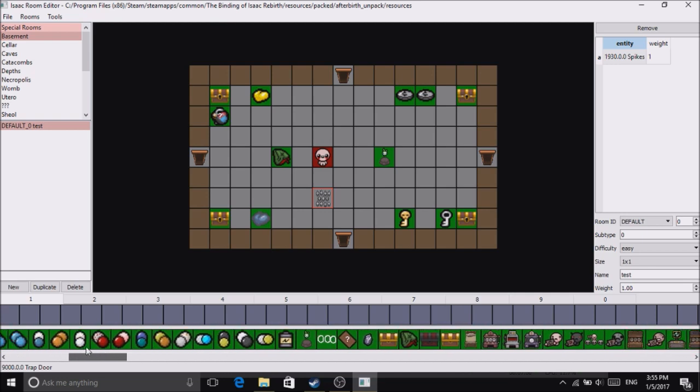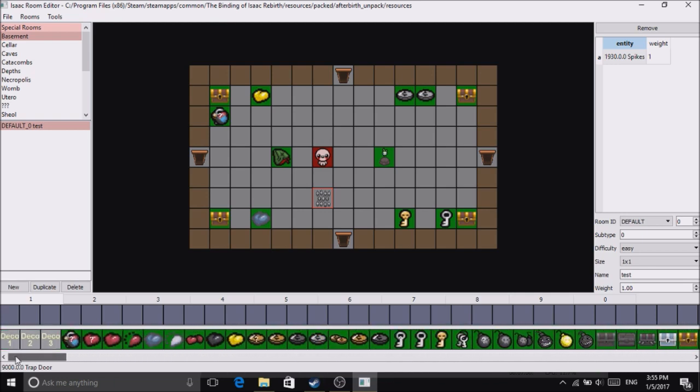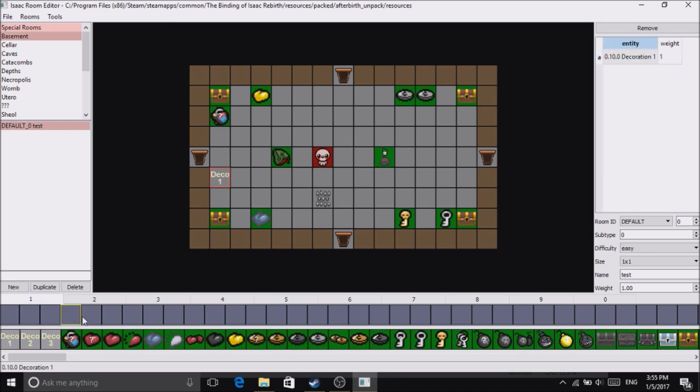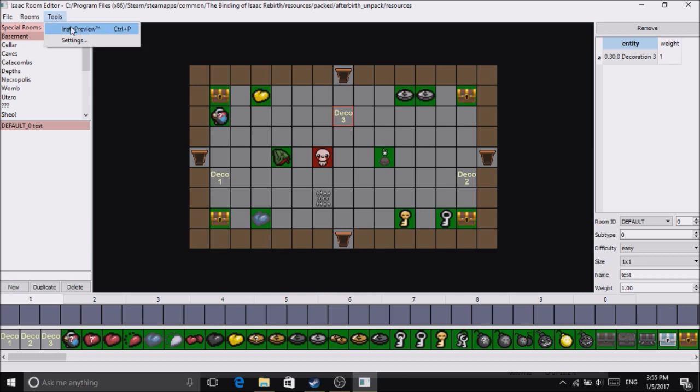...that mainly help you out in your journey. And at the very beginning we have decorations which don't really serve a purpose, just a bit of decorations. Now to launch your perfect level, go to Tools and Insta Preview.